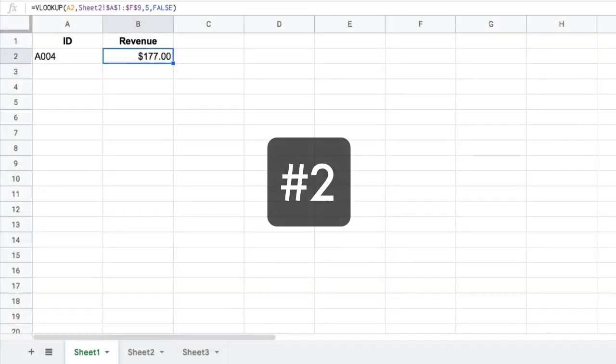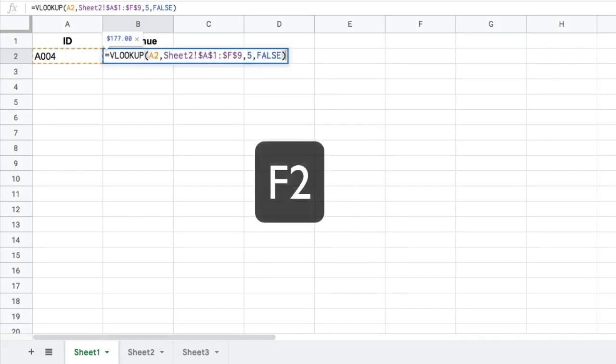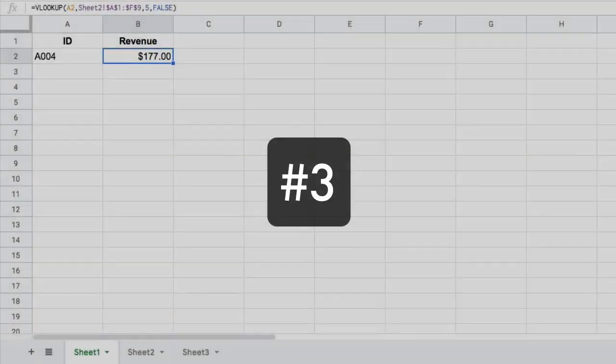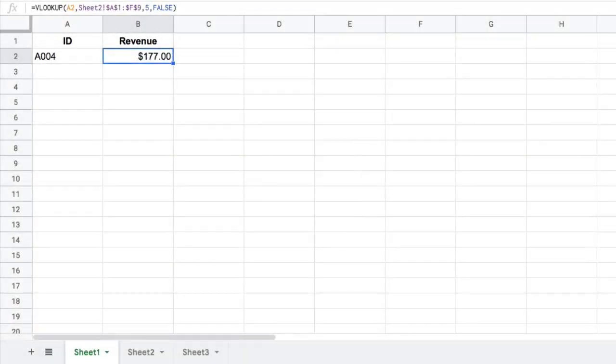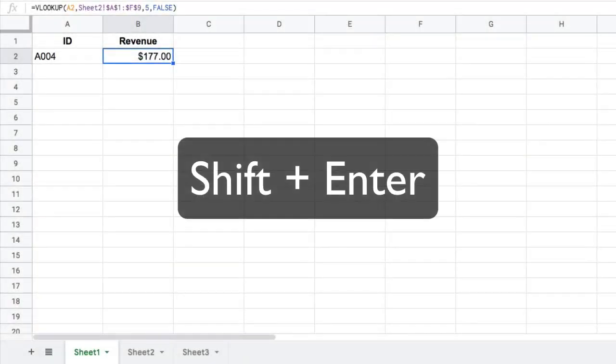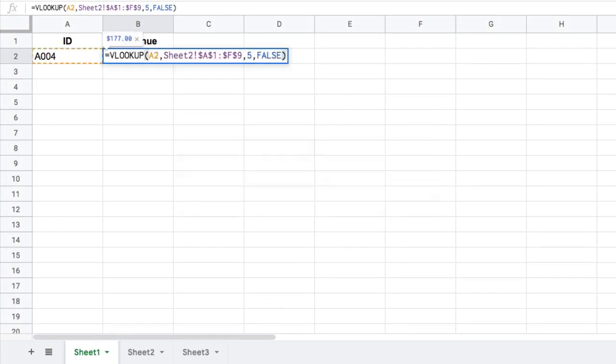Tip number two: highlight a cell with a formula in it, press F2 to quickly bring up the formula. Tip number three: press Shift plus the return key, which is Shift plus Enter, to quickly jump into the formula.